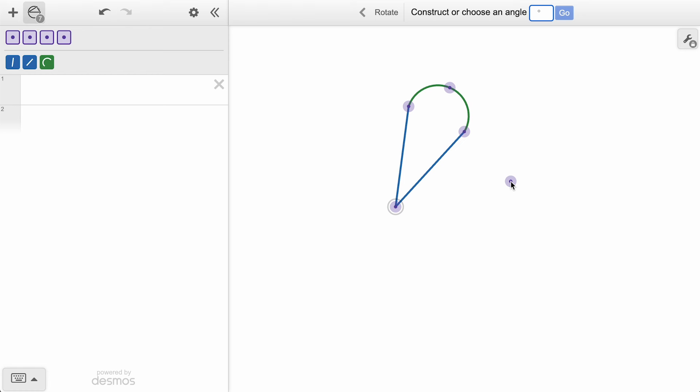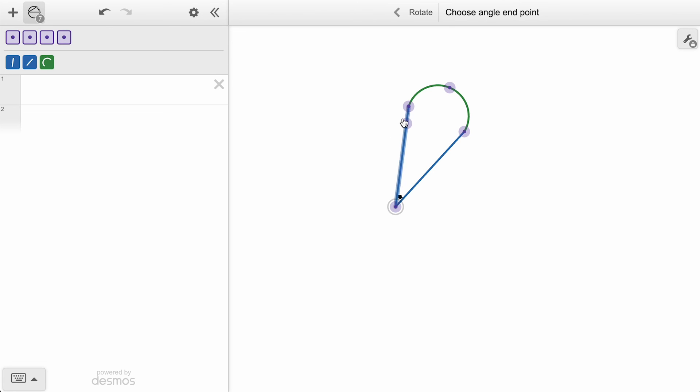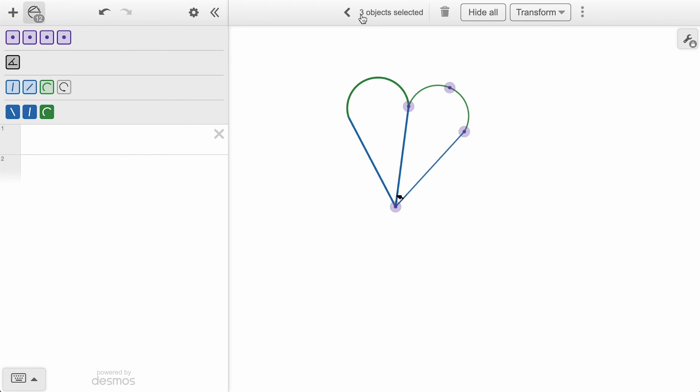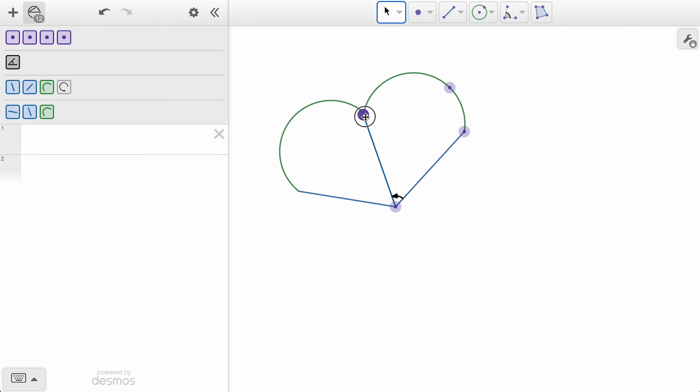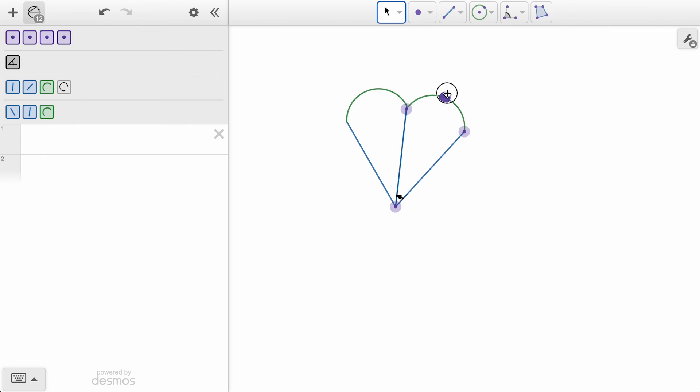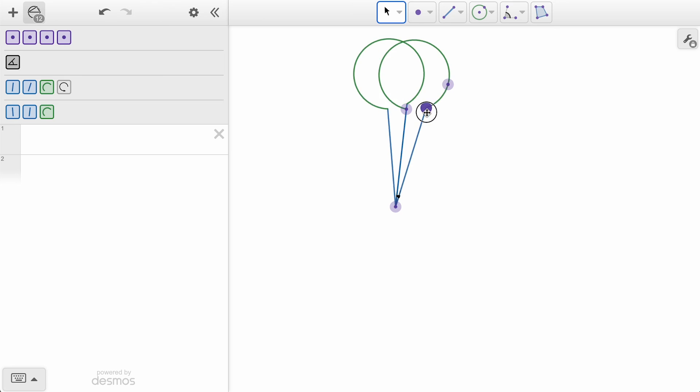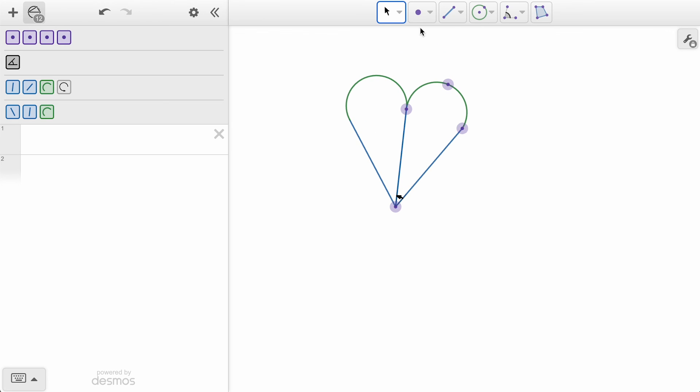In Desmos Geometry, you construct an angle by selecting three points: a point on one leg, the vertex, and then a point on the other leg. We will follow this pattern by clicking the point at the end of one of our segments, then the center vertex, and then the point at the end of the other segment. As indicated by the curved arrow now around the center point, the rotation is now following the directed angle that matches the angle between our segments.